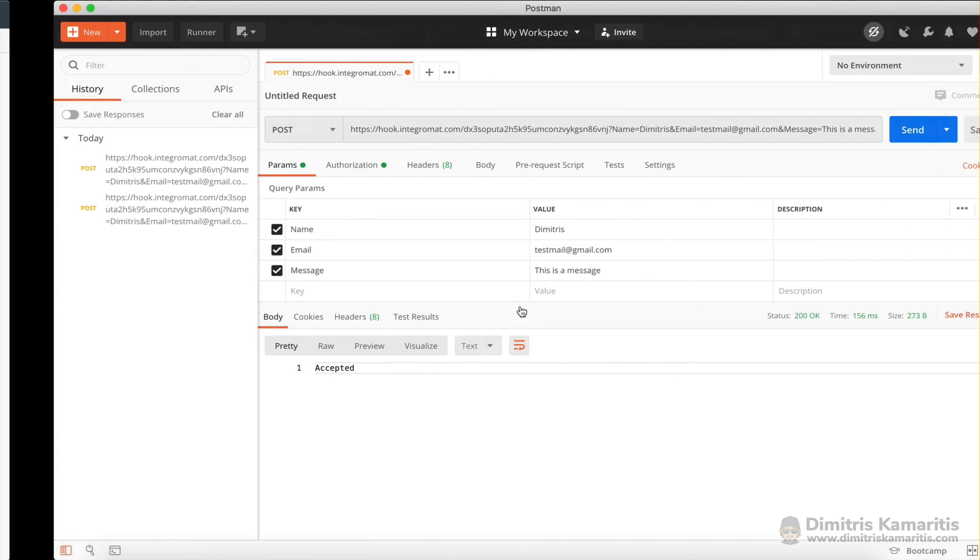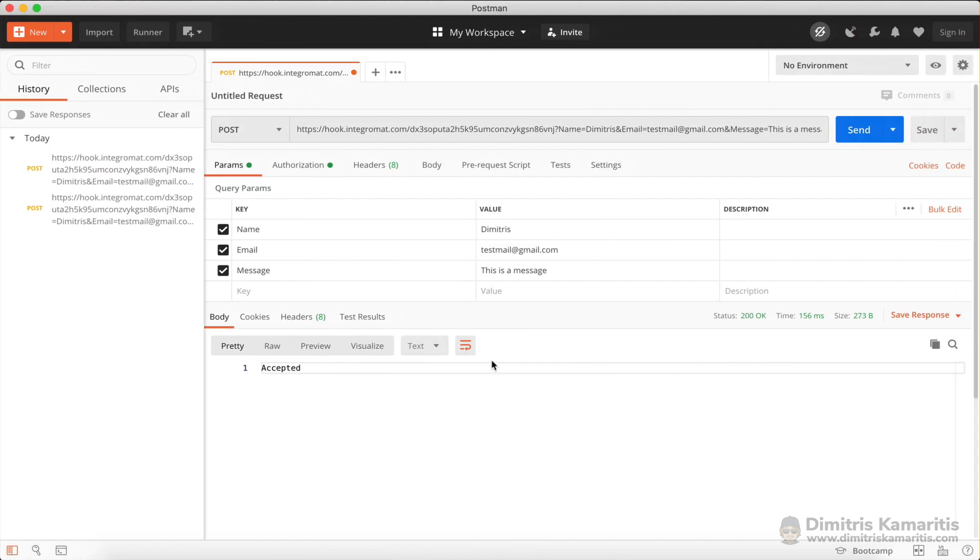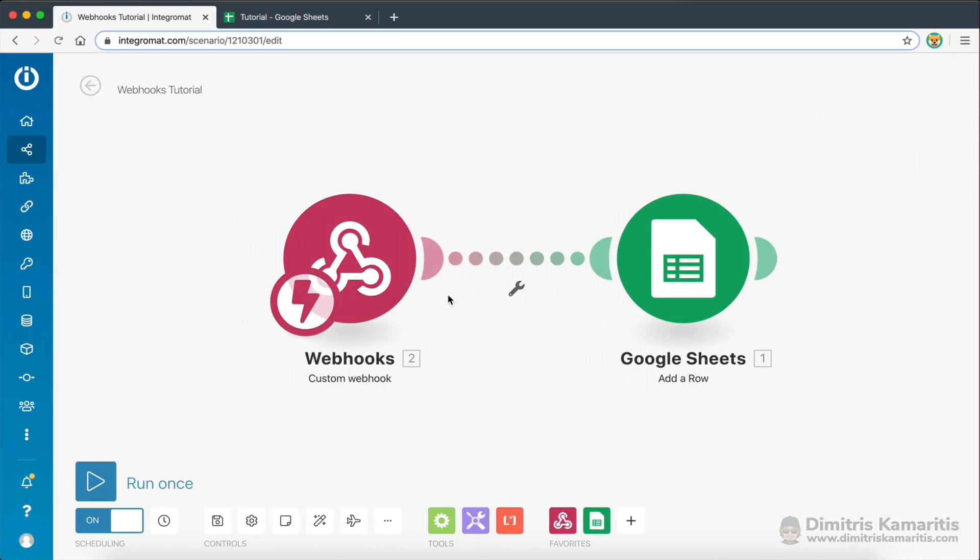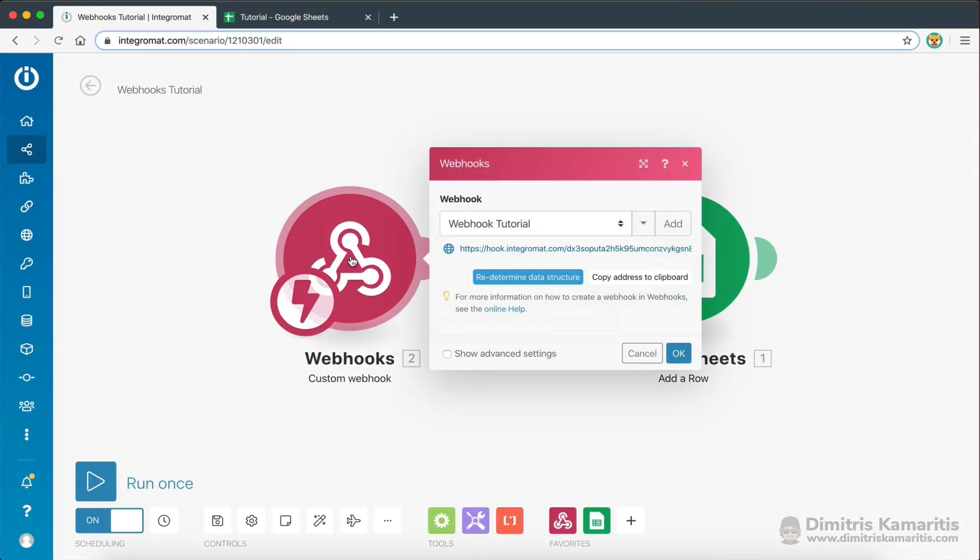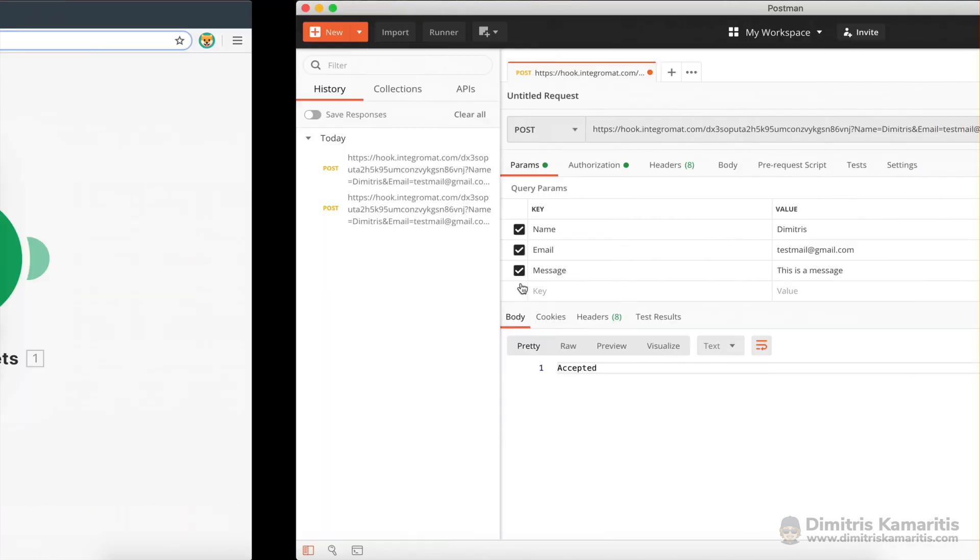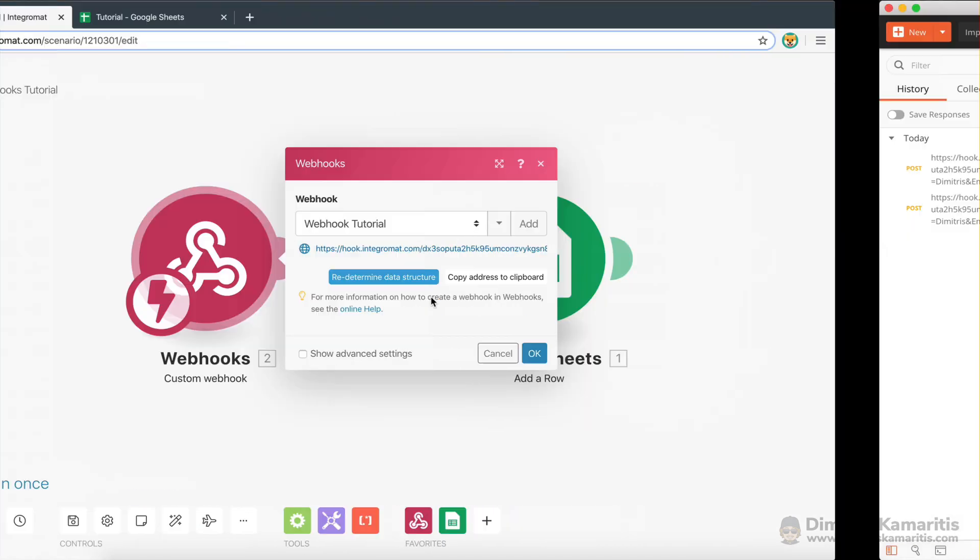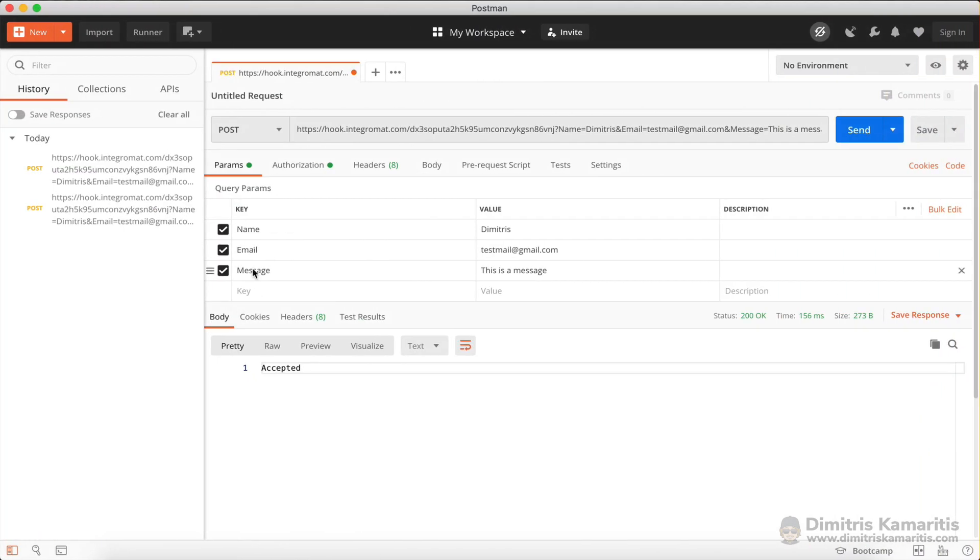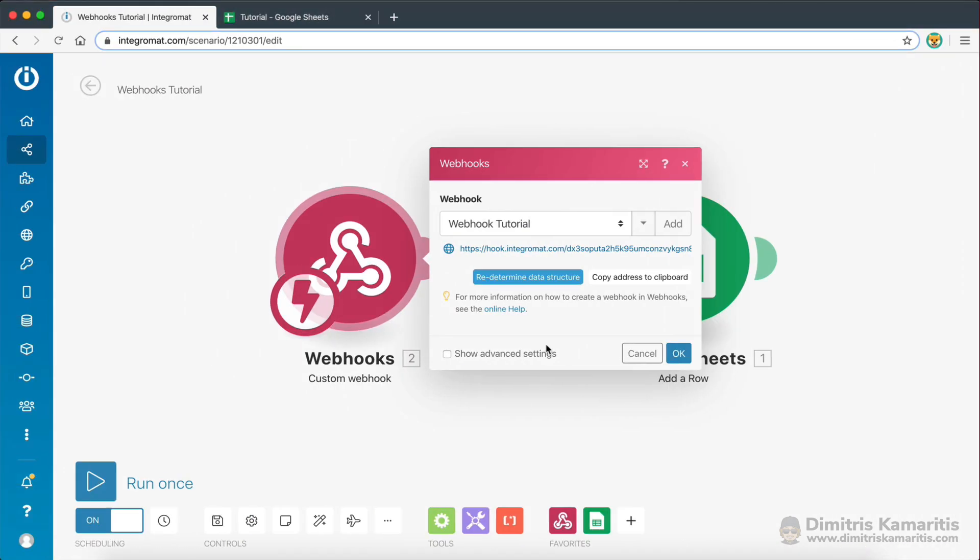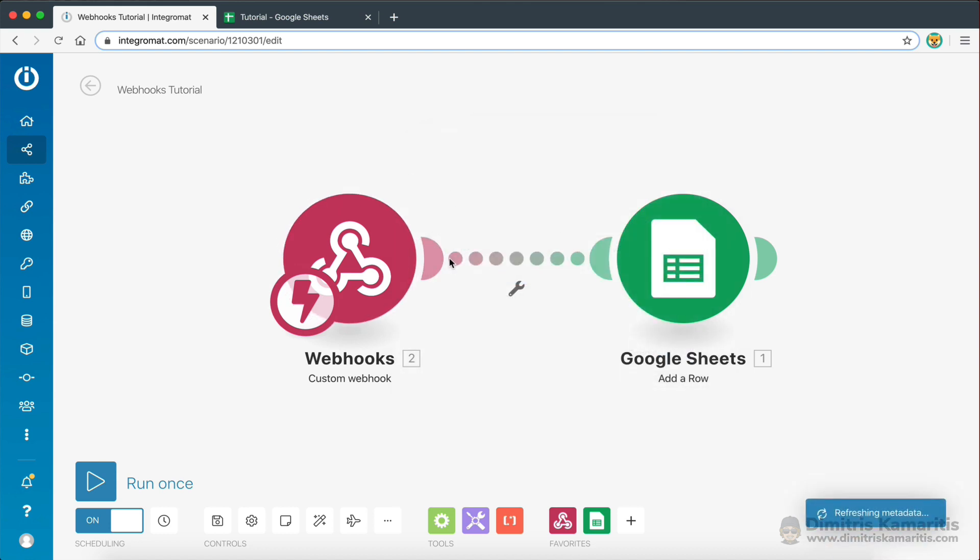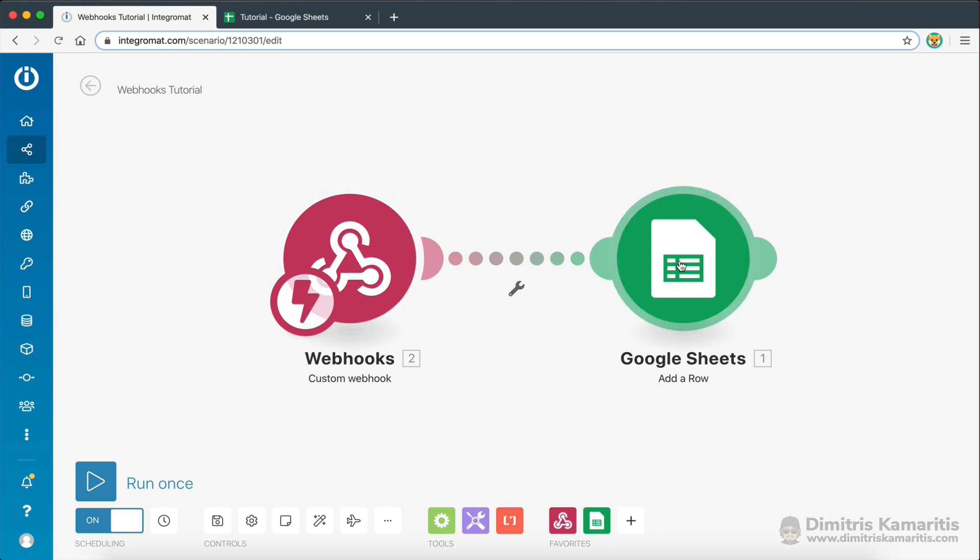And if the data you're sending to your webhook changes, if the data structure changes, then you would have to go to your webhook and redetermine the data structure. So you would click on this, and you would send a request to the webhook once, so it determines the data structure you're sending. And then you should be able to pass the data fields to another module.